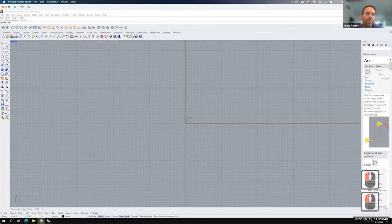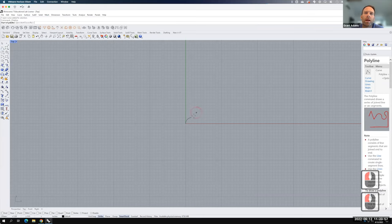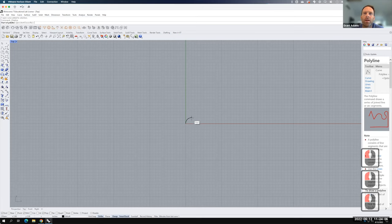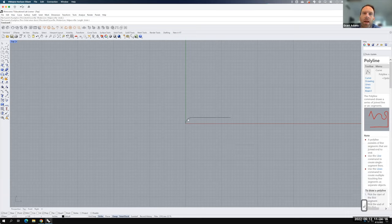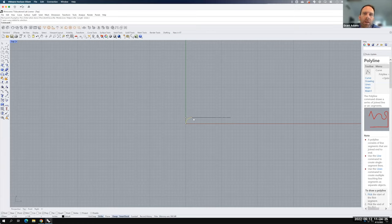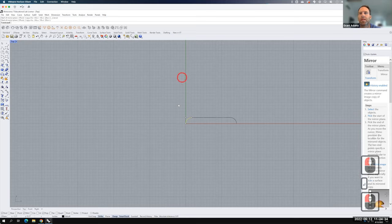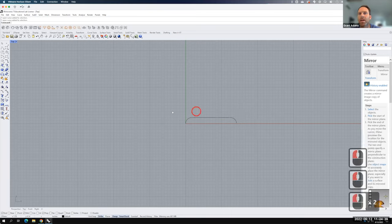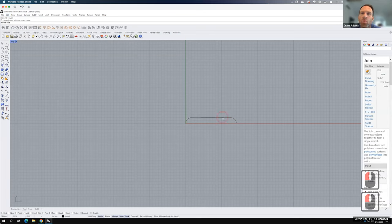I'll continue and create the arc again. I could say this is at 15 comma 0, or I could just mirror this — I'll type mirror, pick the middle of this line, and mirror it. That's a little bit faster. Then I need to join all of these pieces together. I'll select all of them and go to Edit and then Join, or type join on the command line. That creates this as one joined object.